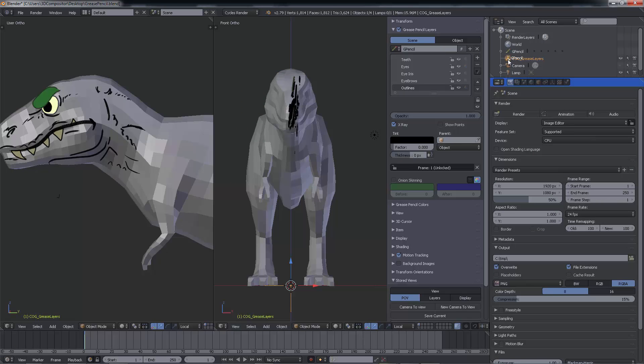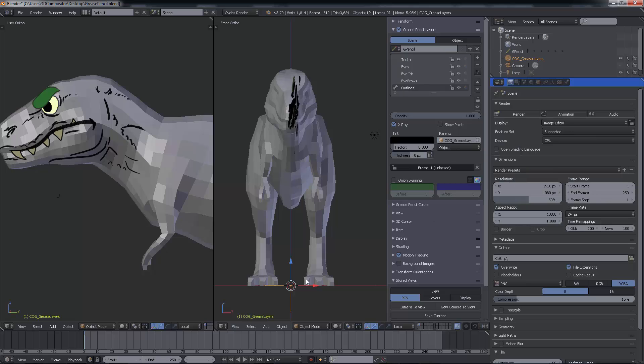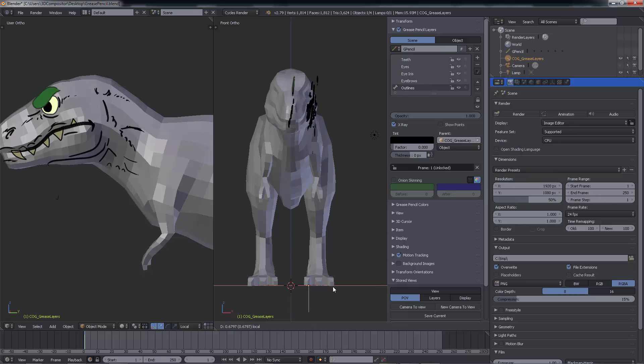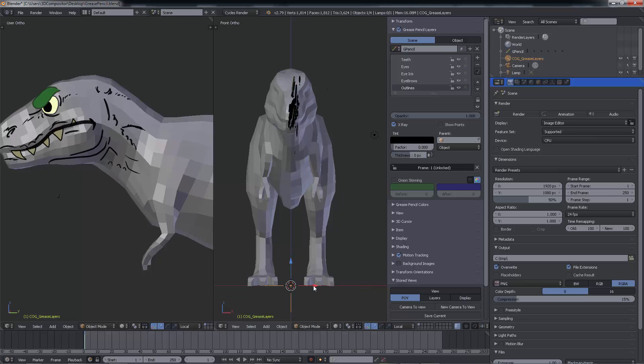To parent a grease layer, you have to go to the Parent option under Grease Layer Panel and select the object you want to parent the layer with. This is how you can animate bones to affect your grease layers. Pretty nifty.